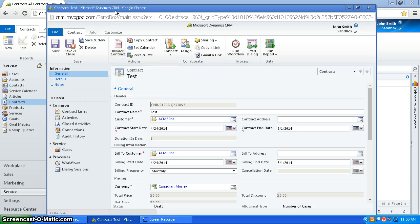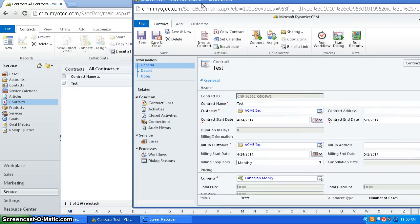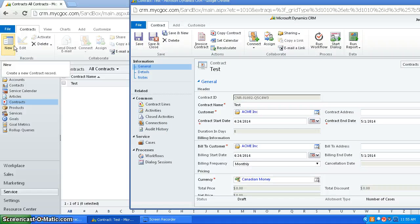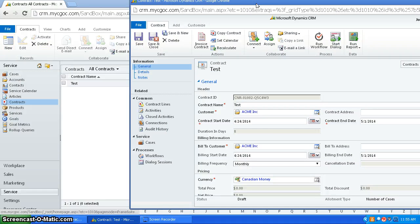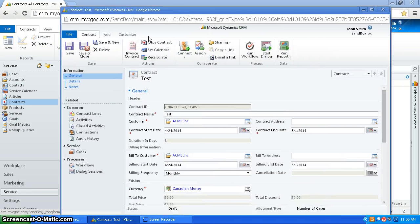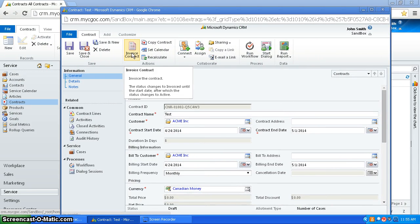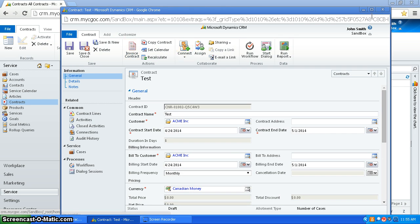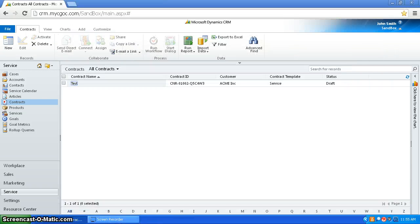So that's how you make a contract. You would go to new, you enter your information, and then you would invoice it to activate it. And that's a bit about how you would use contracts.